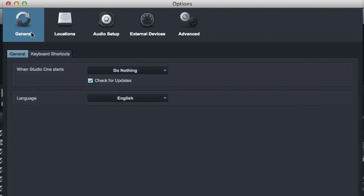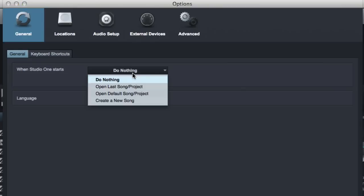So under the general page, the general tab, one thing you should know is always have check for updates on. PreSonus is always updating with cool new things. You want to make sure you're getting those.